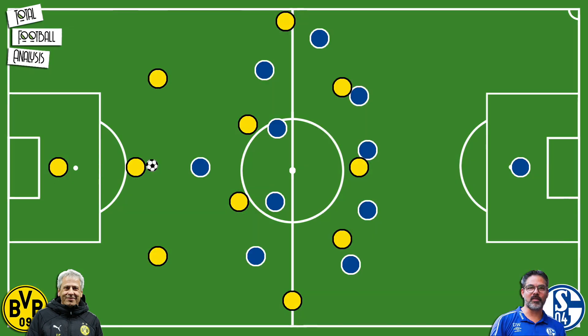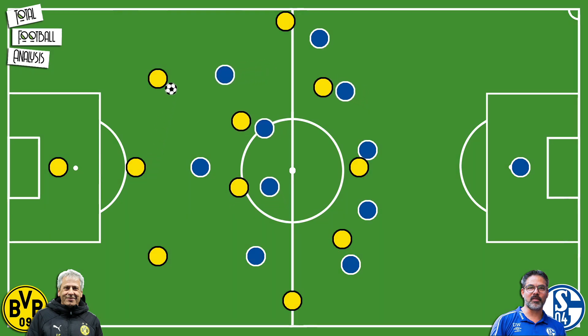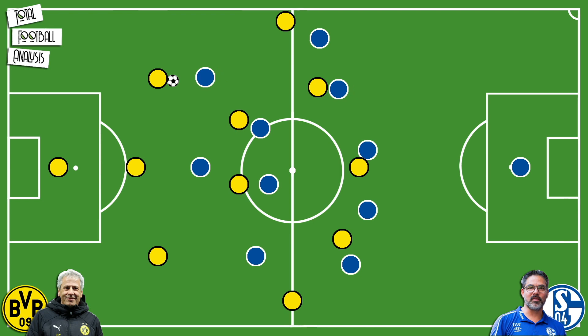Schalke pressed in a 5-4-1 formation in the first half. The central striker would press the central defender and goalkeeper, while if the ball was played to the wide center backs, the winger in the 5-4-1 would jump to press. This pass to the wide center back was usually Schalke's trigger to press.